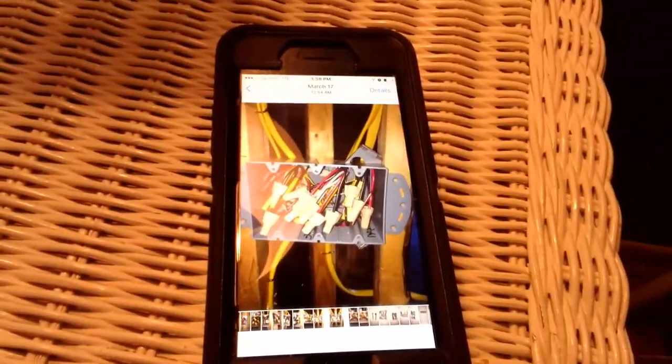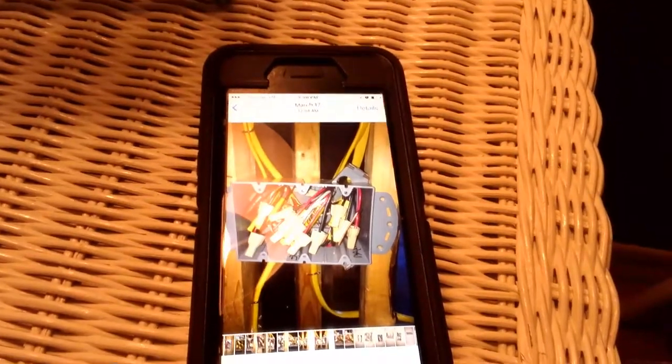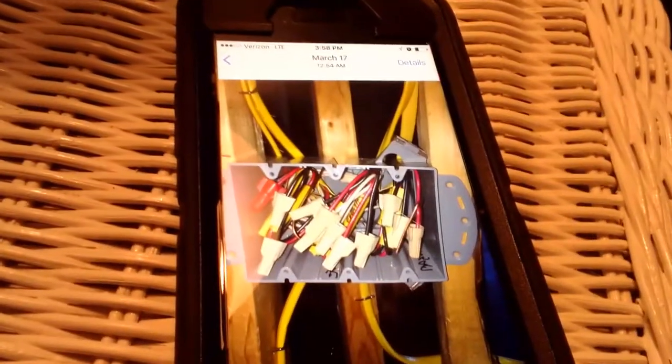You got one, two, three, four, five, six wires in here. Now from my opinion, that's way too many.